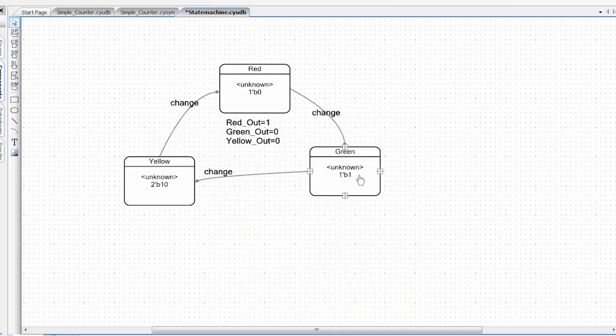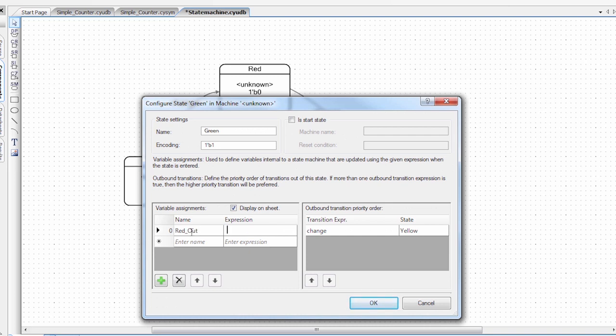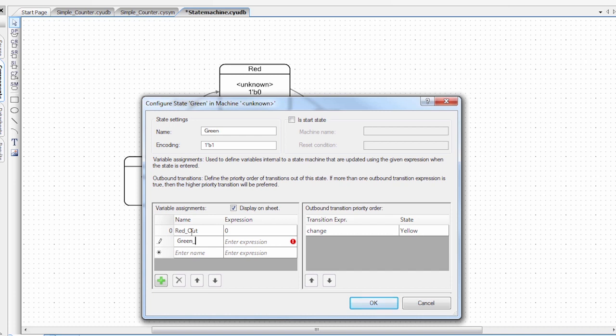And then I'm going to have to do this in all of my states. So in this state, it's green. We don't want the red on, but we do want the green on.